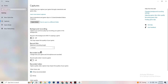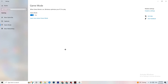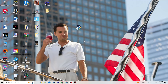Next, click on Game Mode. This one is tricky — I can't generalize whether to turn it on or off because it's different for every PC. Just check it for yourself: try it on and off, and see which runs better on your device.